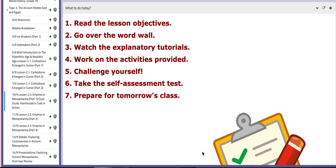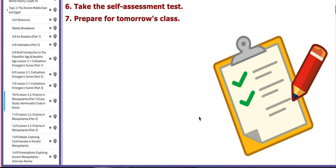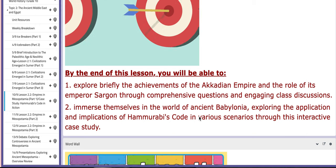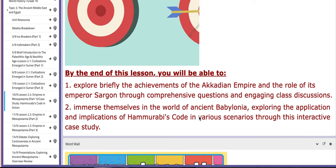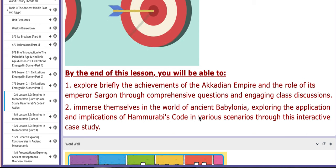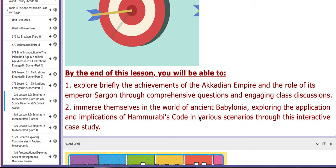The first lesson for this week will be Lesson 2.2 titled Empires in Mesopotamia. We are going to work on a case study based on Hammurabi's Code titled Hammurabi's Code in Action. As for the main objectives for this lesson, by the end of this lesson you'll be able to explore briefly the achievements of the Acadian Empire and the role of its emperor, Sargon, through comprehensive questions and engaging class discussion. It's going to be a very short discussion about that.